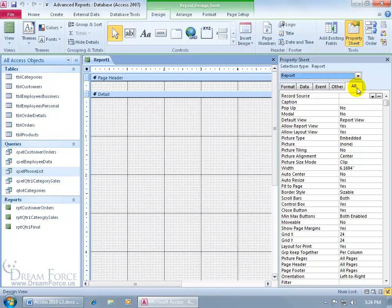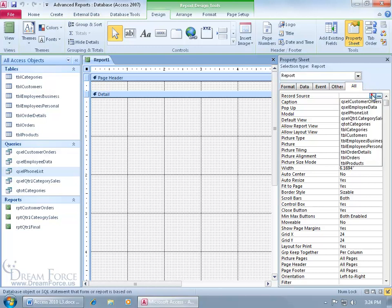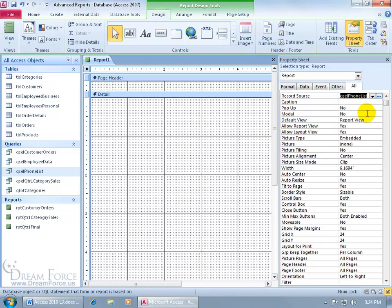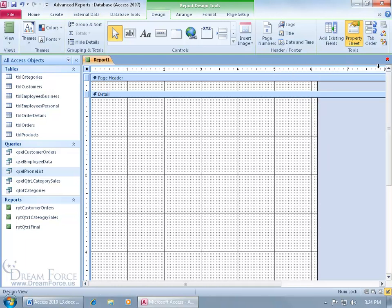Then on the All tab, in the Record Source field, click in there, click on the drop-down arrow, and the source of our data is going to be pulled from the phone list query. There we go. Let me go ahead and close out of here.